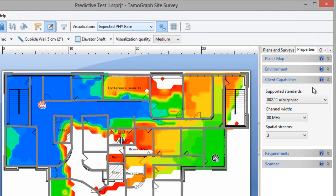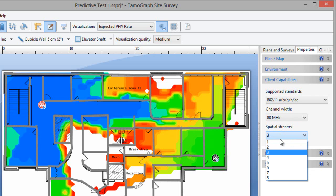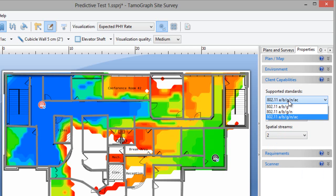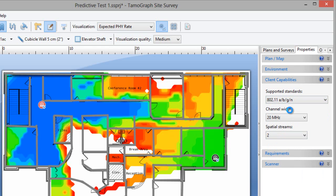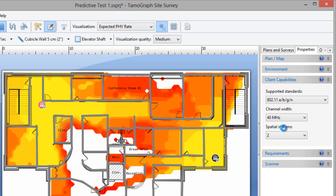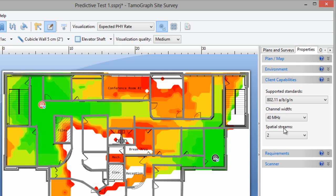We've added the client capabilities pane here, and you can use it to simulate an adapter. I've switched to 2 streams, and the rate has become 867. If my clients are 2 stream .11n, we can test that too. There we go! The rate is now 300 Mbps.